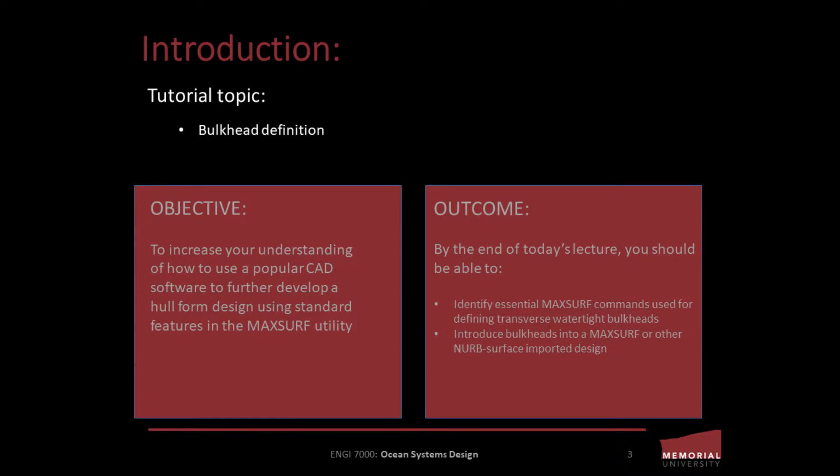The objective of today's lecture is to increase your understanding of how to use the popular MaxSurf CAD suite, in this case the modeler and stability modules, to further develop a hull form.